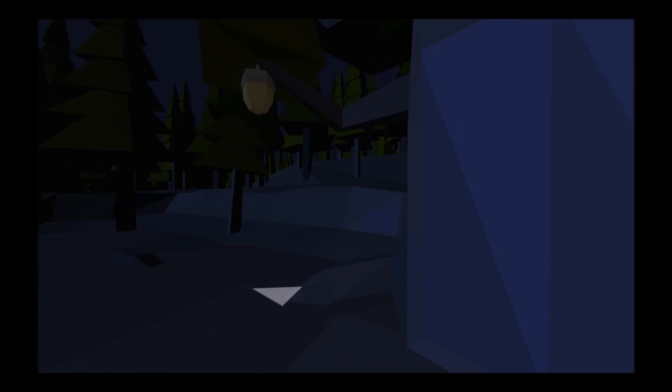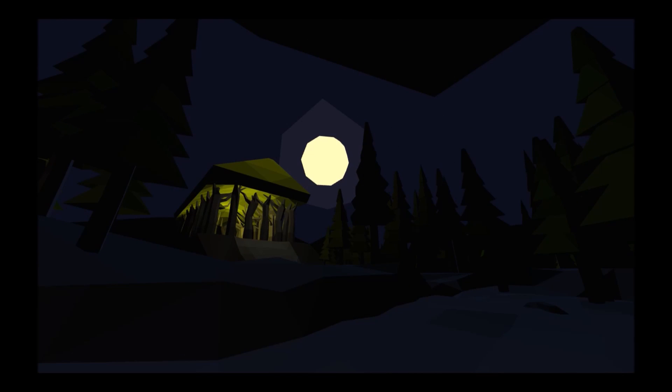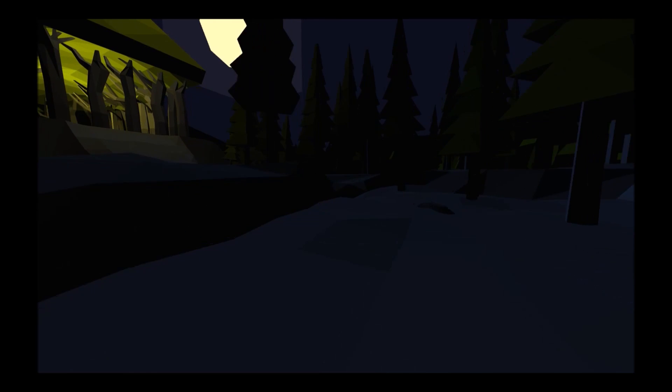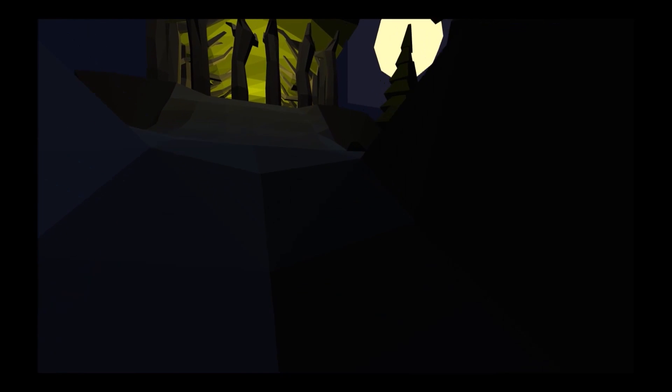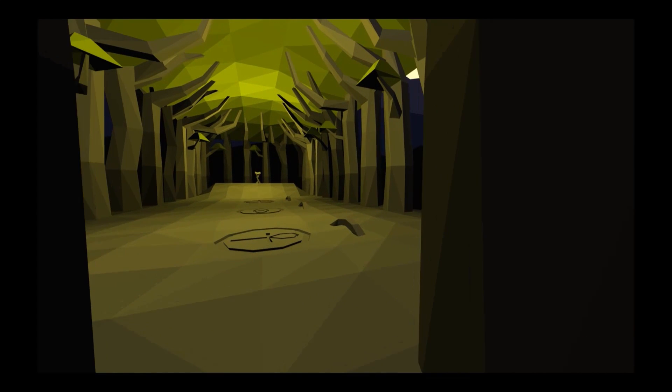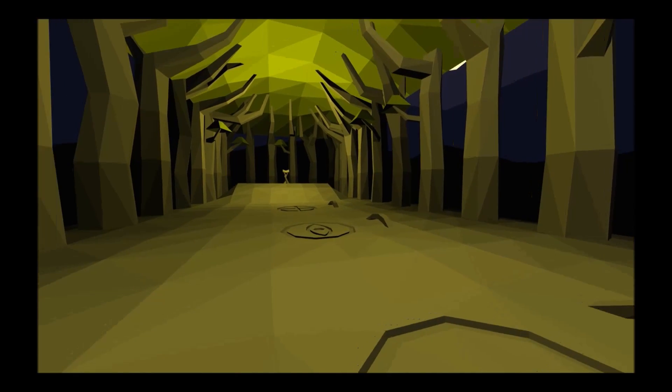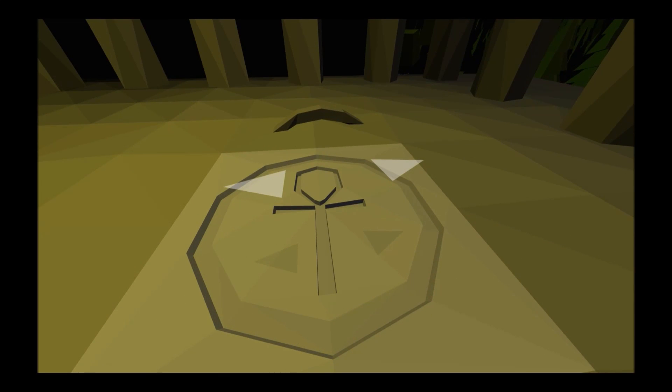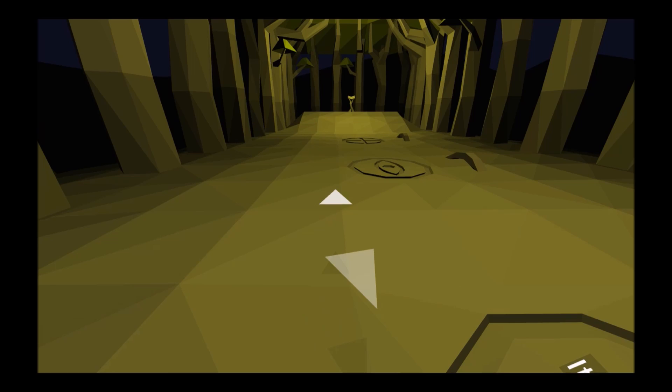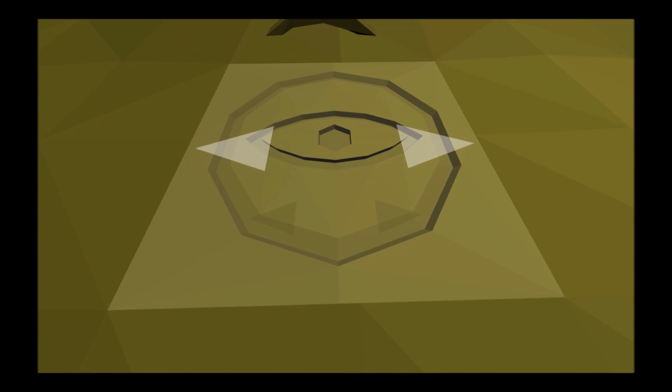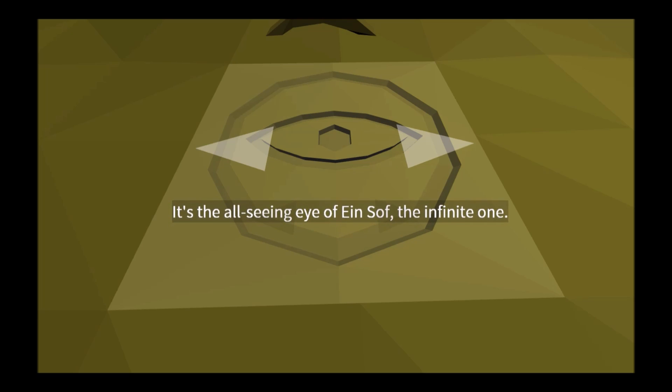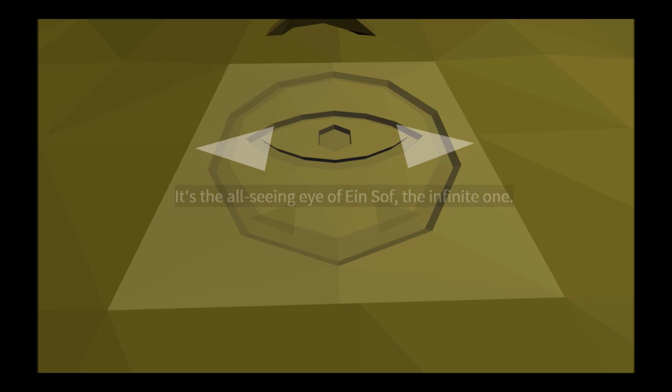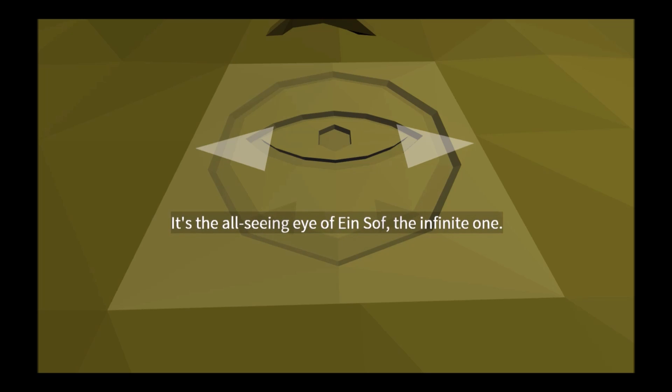And we are now outside, at least I think we're outside. All right, symbol of life. It's the all-seeing eye of Ein Sof, the infinite one.